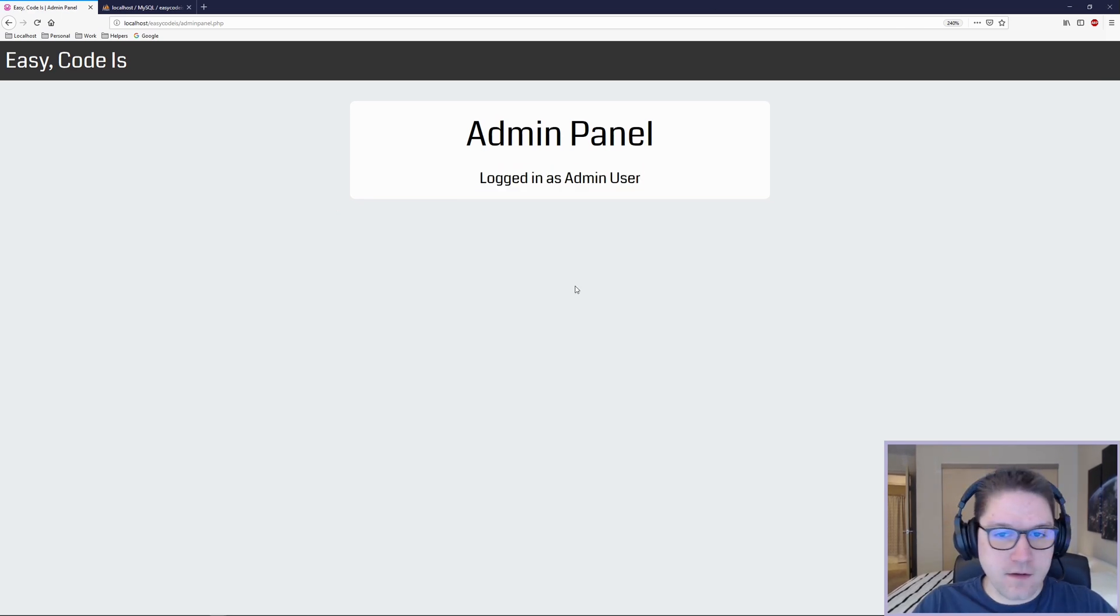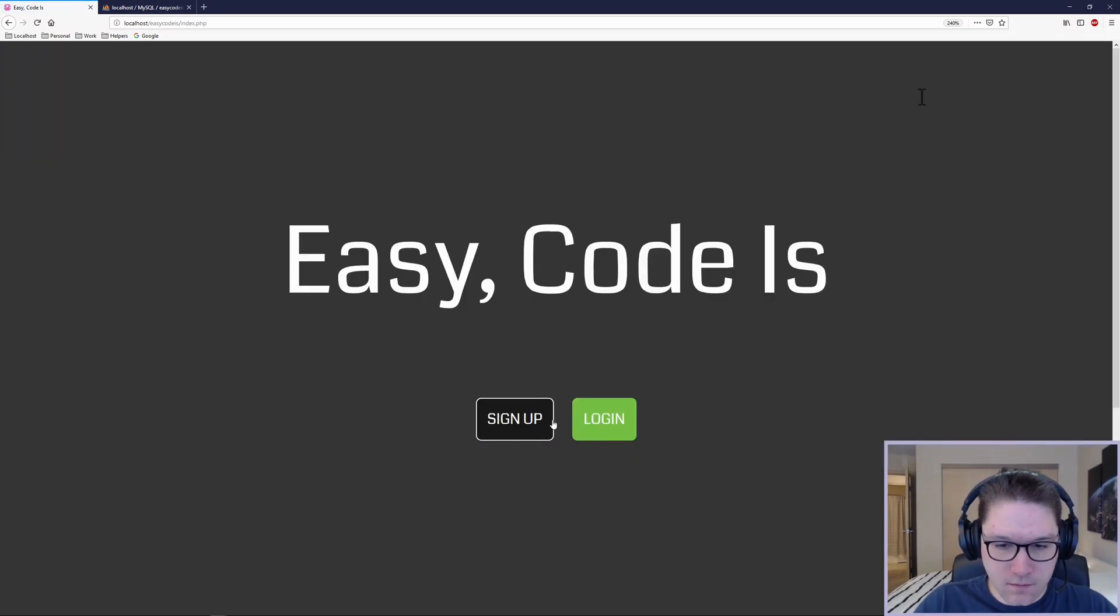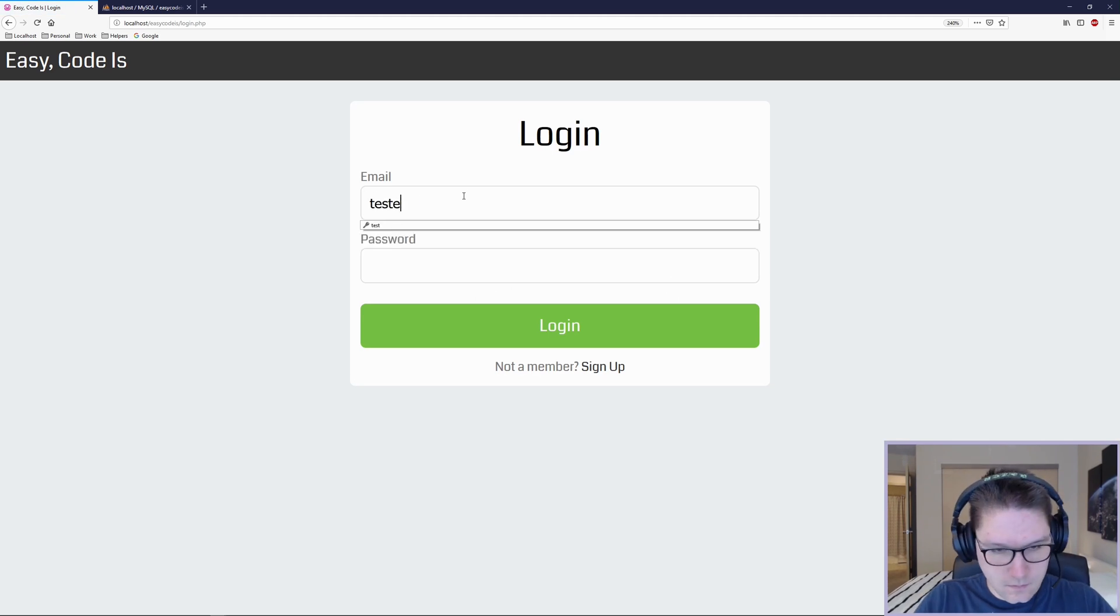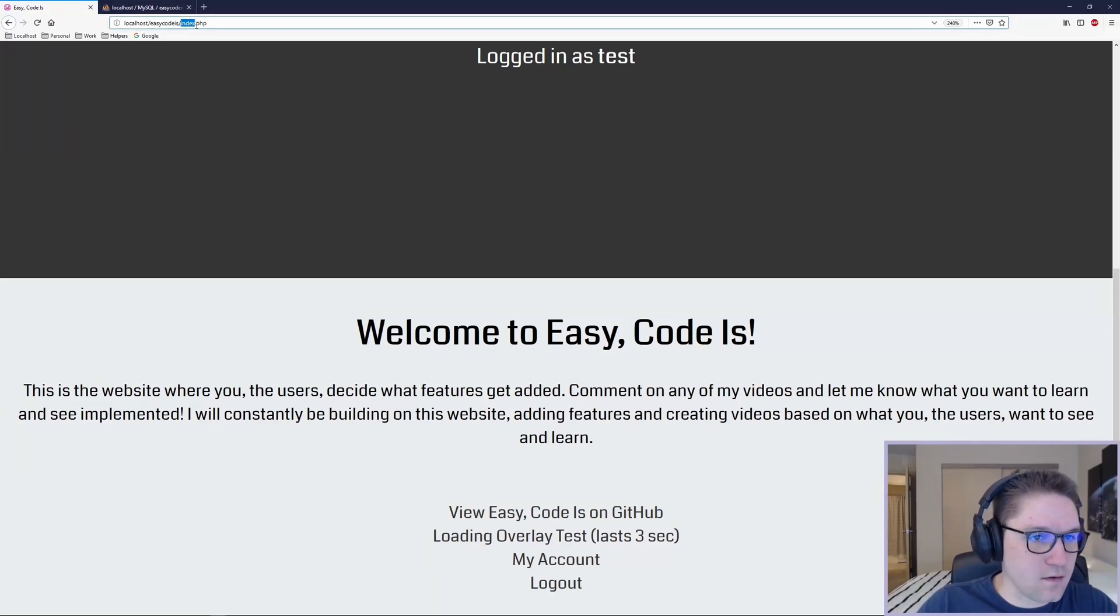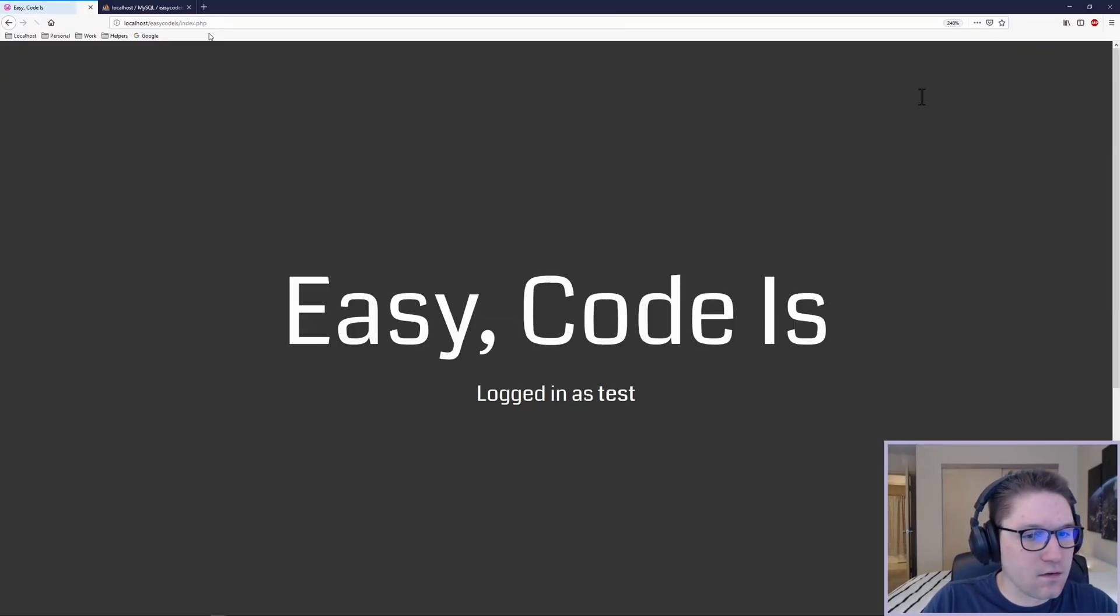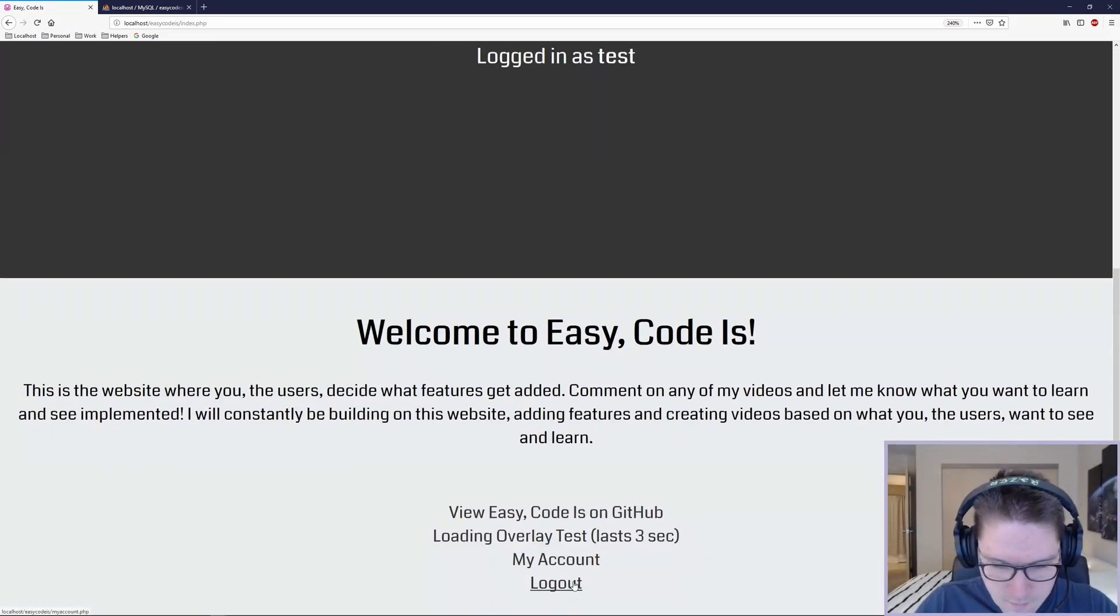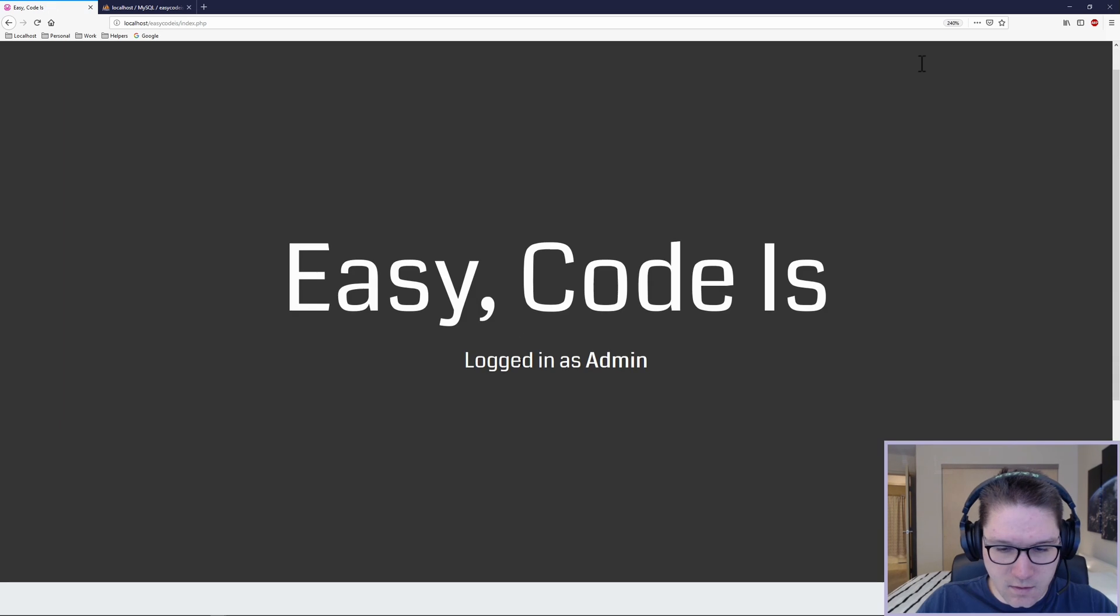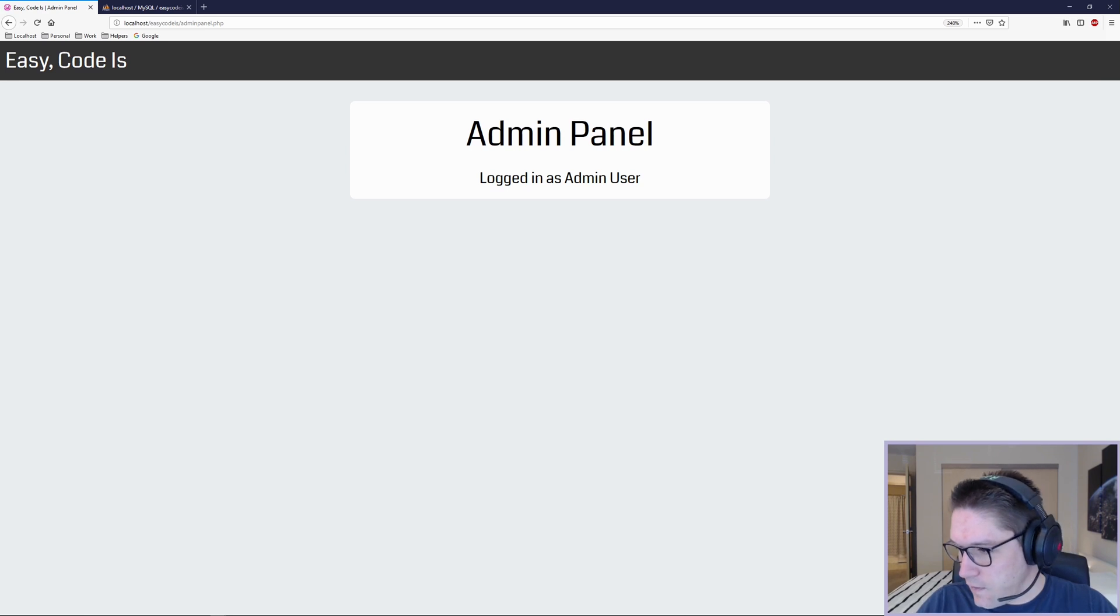We have successfully created an admin page where only admins have access to. Log out, and I log in as my test user. I scroll to the bottom. The link is gone. Just because the link is gone doesn't mean I can't try to access it. So I'm going to try to access it by the URL, adminpanel.php, and it redirects me back to the home page because the test user is not an admin. We log in as our admin user. At the bottom we have our admin panel link. Click on it, and we have access to our admin panel.